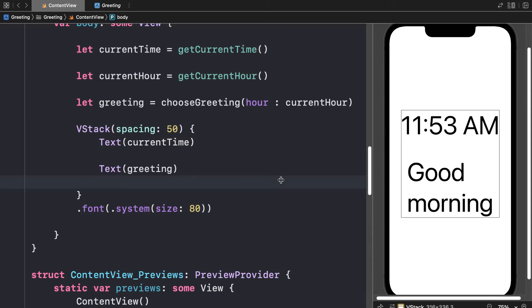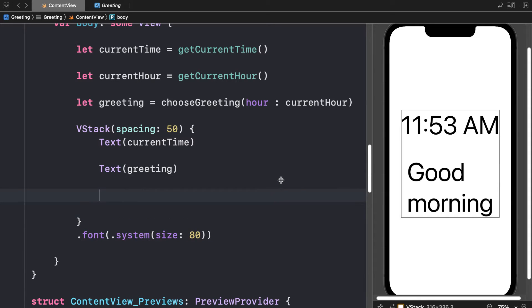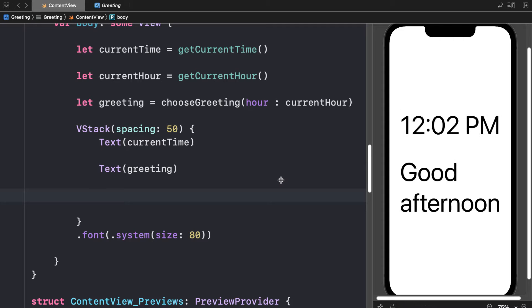Okay, so here to add an icon, let's go into our content view and add a new element into the vertical stack.